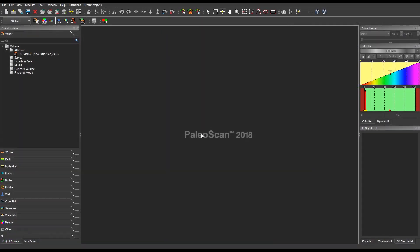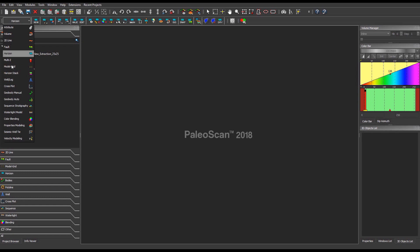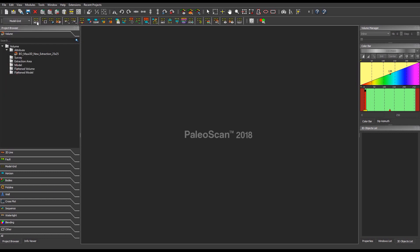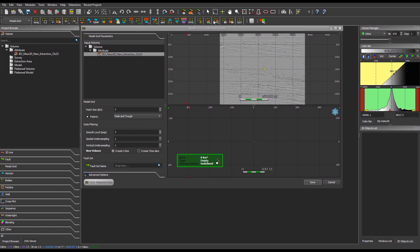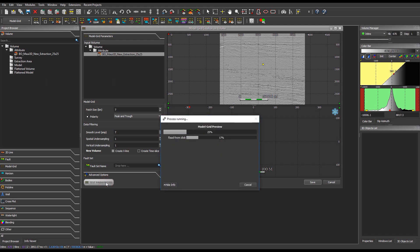To generate a model grid, go to the Model Grid module and click on the New Model Grid button and select the New 3D Model Grid option. In the displayed interface, select the seismic volume that will be used for the computation of the model grid. Use the cross-navigation tool from the main toolbar, position the seed on the seismic, and click on the Test Parameters button to locally visualize the preview of the model grid using the default parameters.